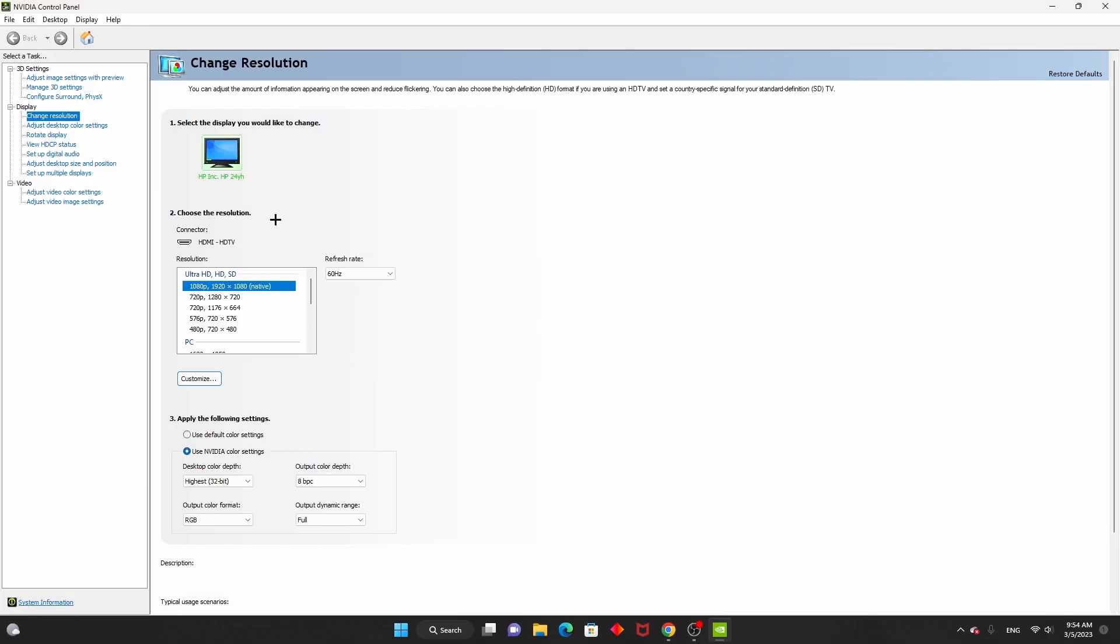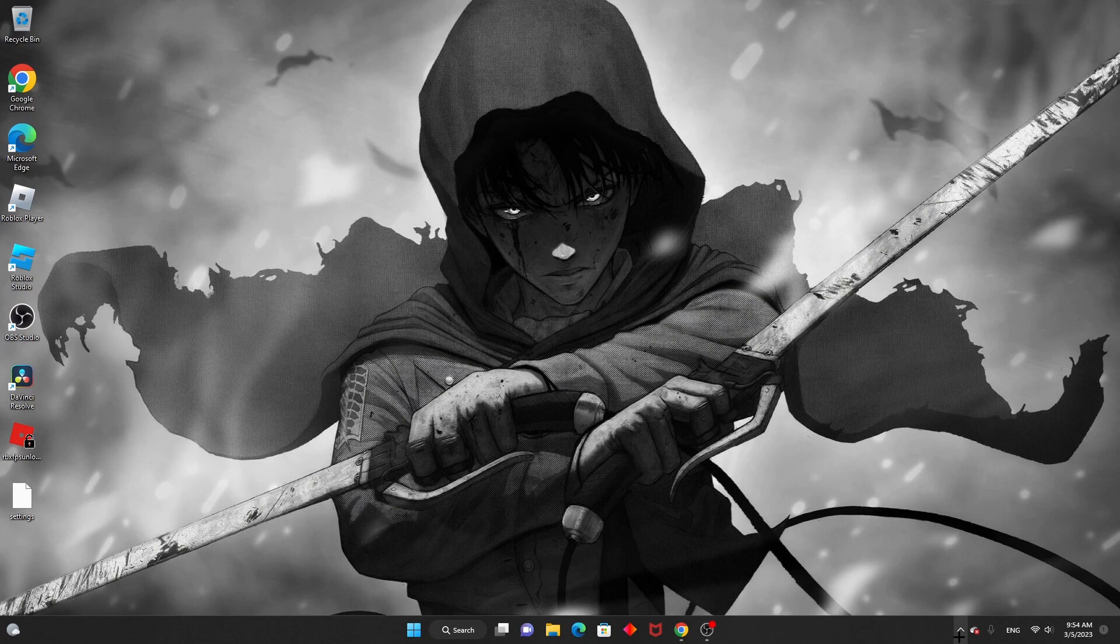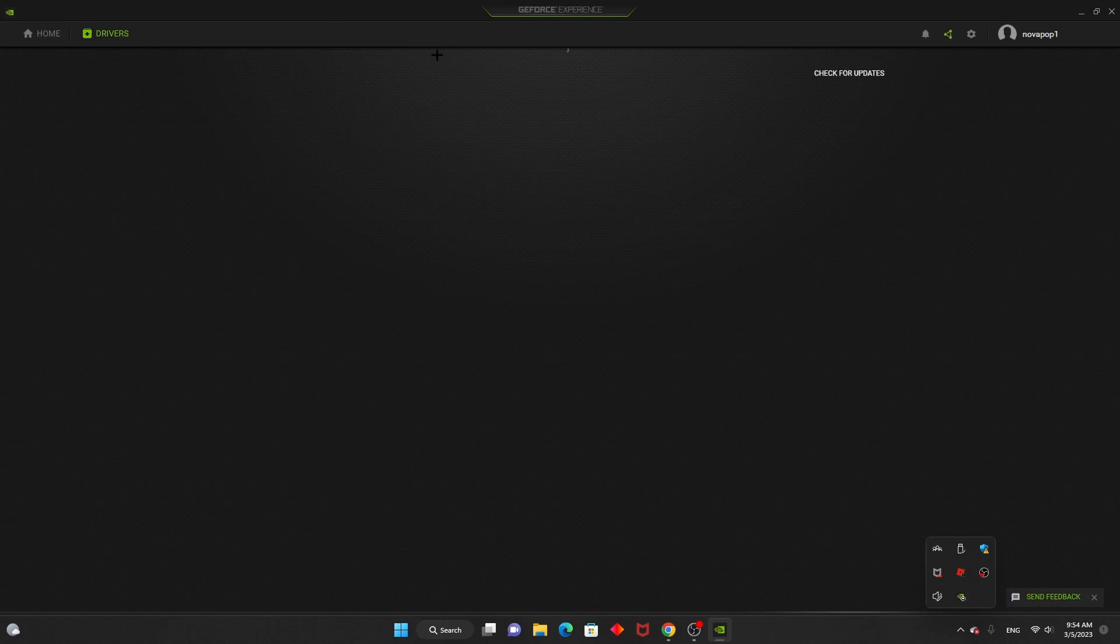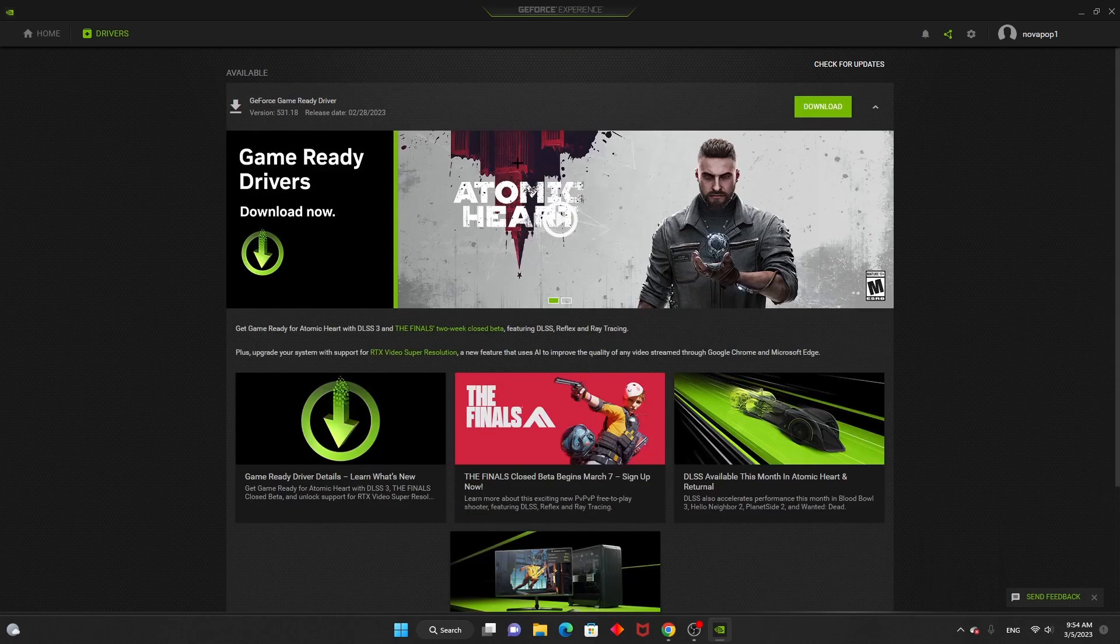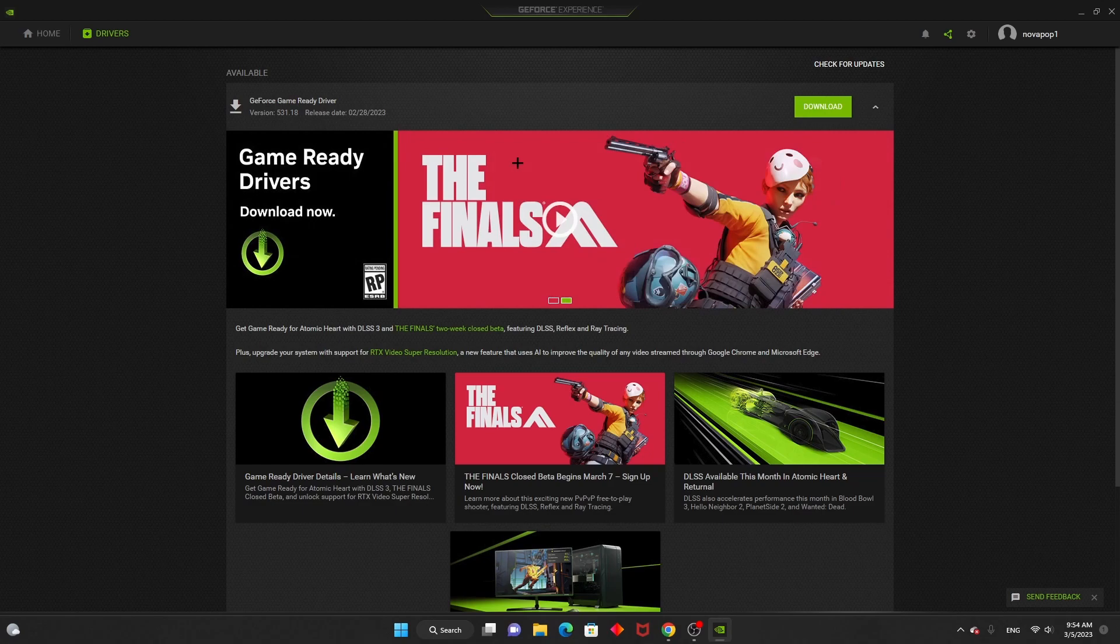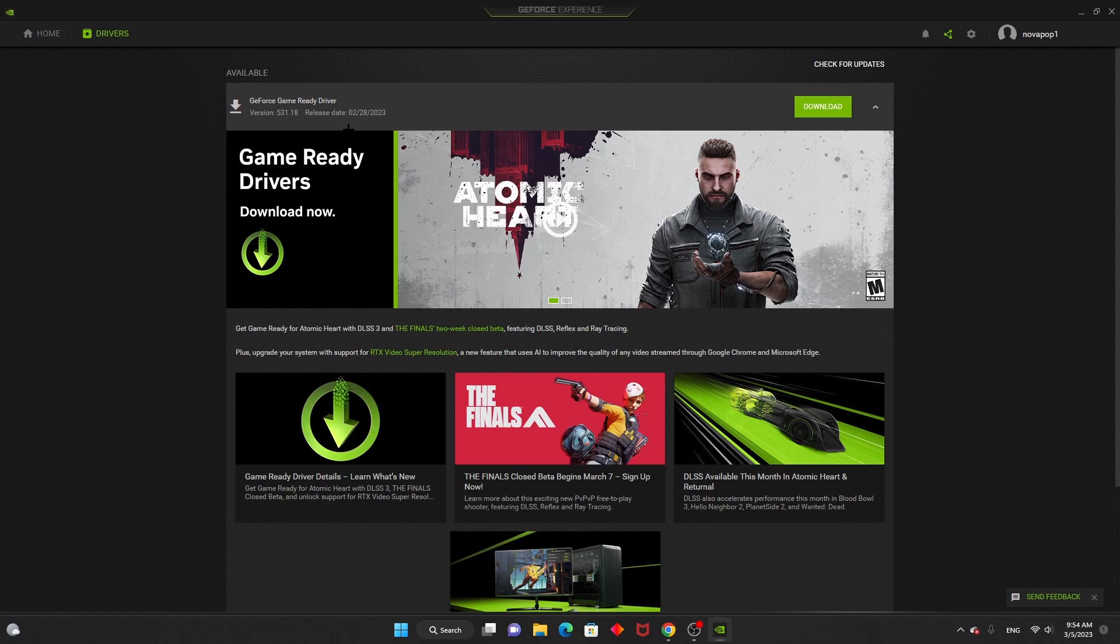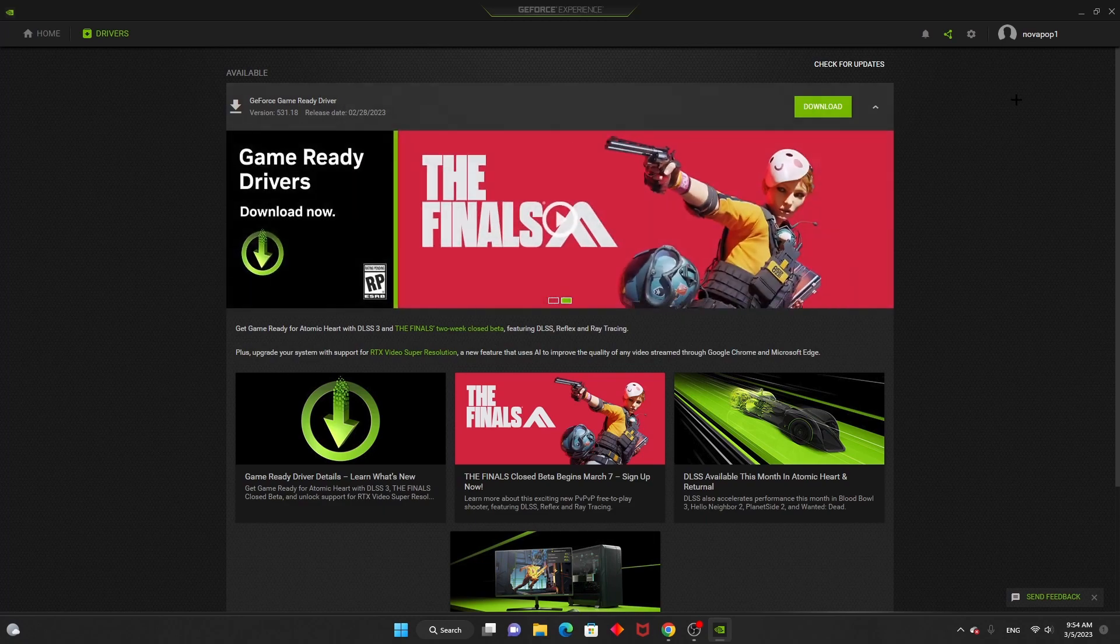Now you want to go to your desktop and click on this. You should have your GeForce Experience. Remember, this is only if you have a graphics card built into your PC. You want to check your drivers are up to date. Mine is. Mine is up to date.